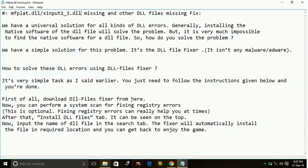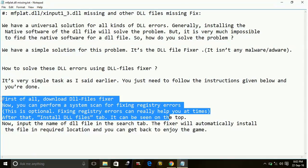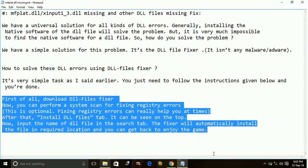First of all, you have to download the DLL file fixer from dllfilefixer.com. Once you have downloaded and installed it.